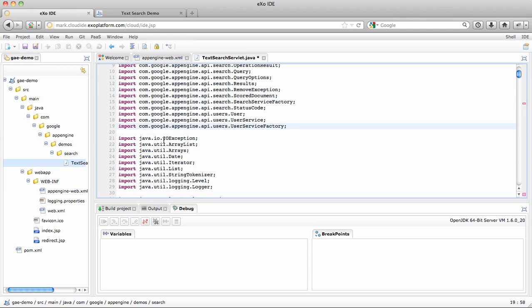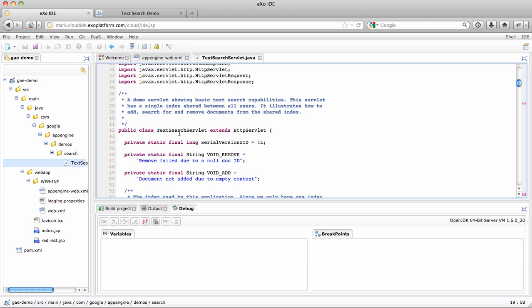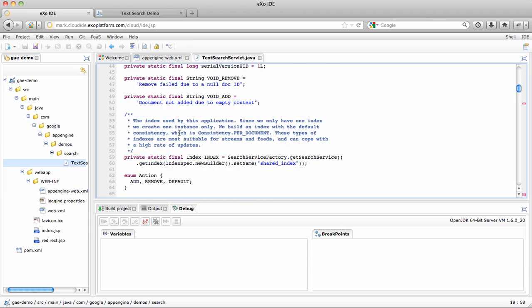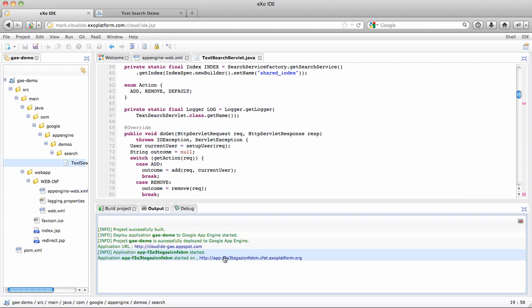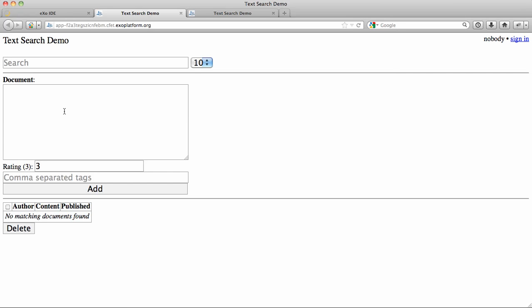Let's delete the statement and save the file. As you can see, the debugger has appeared at the bottom of the screen. Our app is now running on the CloudID server. If we look in the output window, you can see that we generated a random URL where your app is running — it's the same app that was running on App Engine. If I add EXO as a document, it's going to be added to the list.